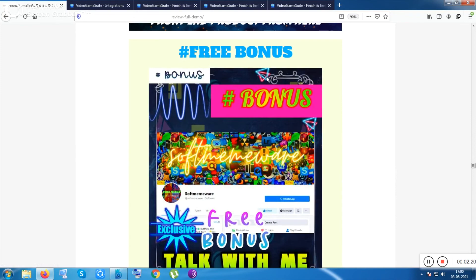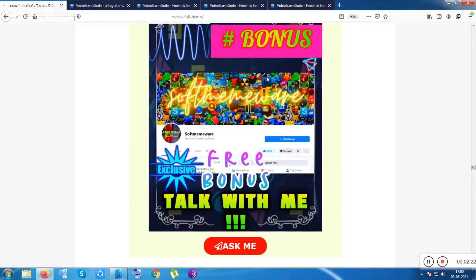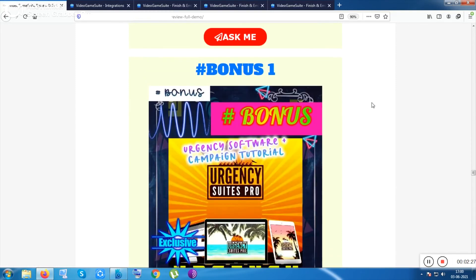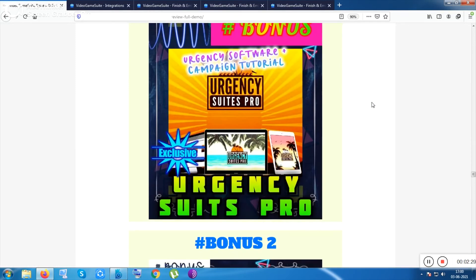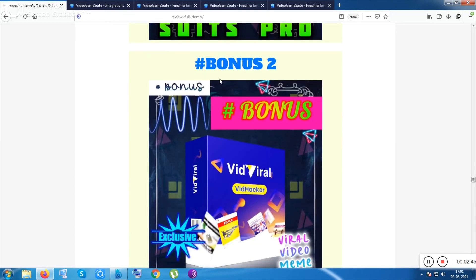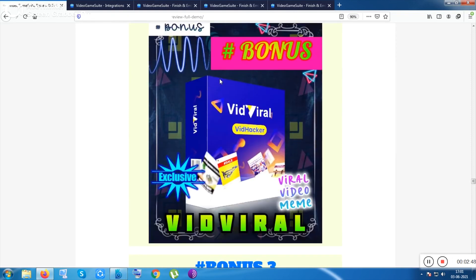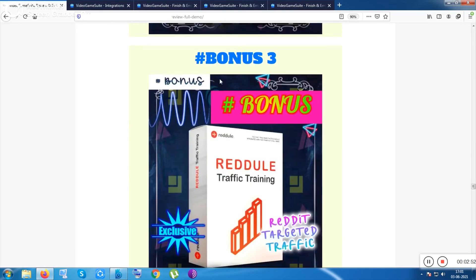Now let me show you some cool free bonuses. You can also ask me anything in the make-money-online niche via my Facebook page. Bonus number one is Urgency Suites Pro — urgency bars and timers software you can embed in any webpage, which can increase conversions by over 700%. Bonus number two is Vid Viral, a viral video meme-creating tool.